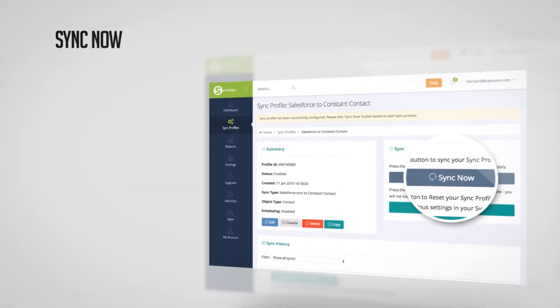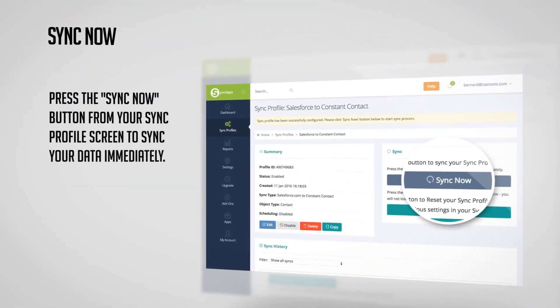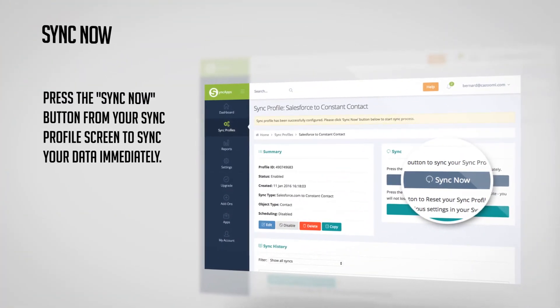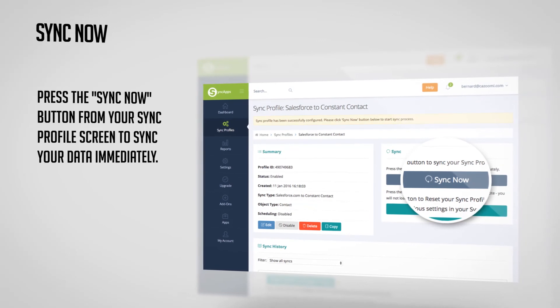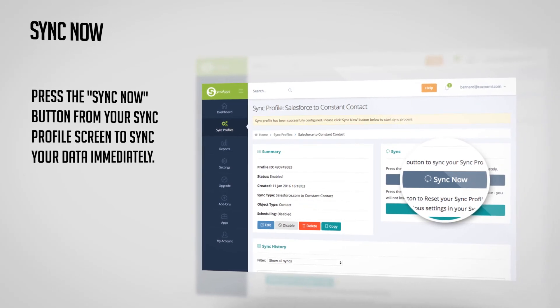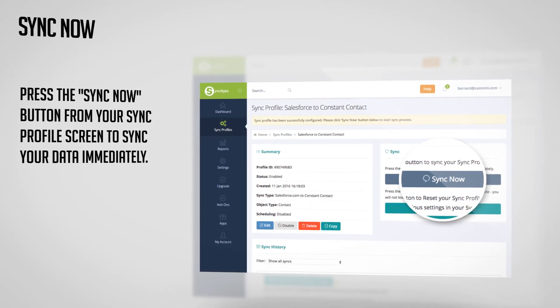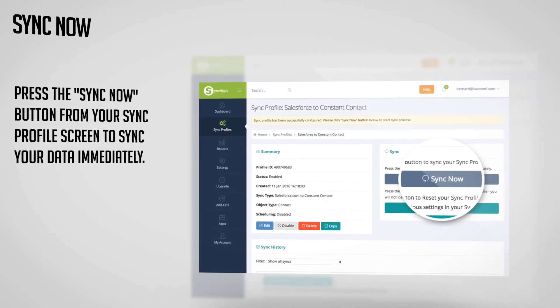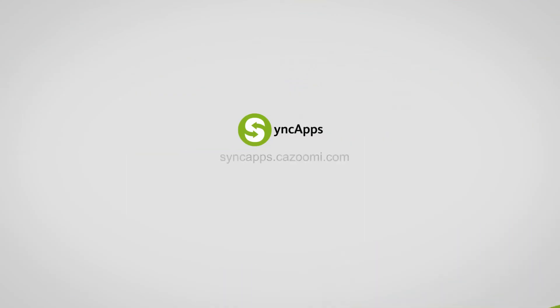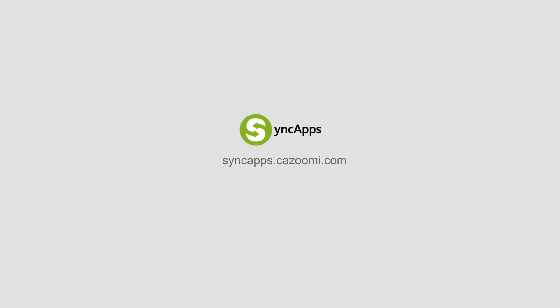And finally, press the Sync Now button from your Sync Profile screen to sync your data immediately. And you're all done. If you get stuck and you need quick help, you can also reach out to our team. Email us at support at cazoomi.com.